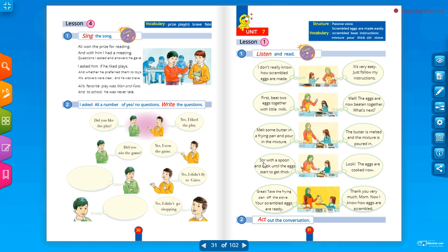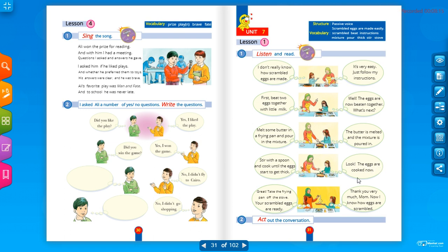'The mixture is now poured.' Then: 'Stir with a spoon and cook until the eggs start to get thick.' The daughter looks and says: 'The eggs are cooked now.' Here 'eggs' is plural so we use 'are', and 'cooked' is the past participle — the third form — used in passive voice.